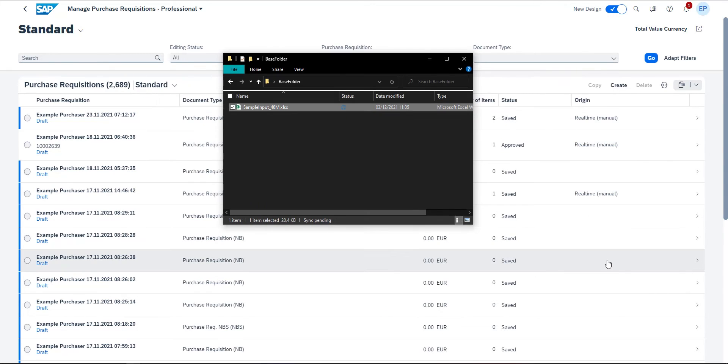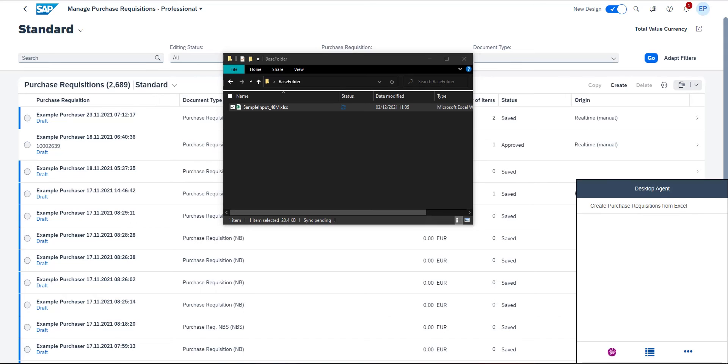Finally I click on the desktop agent and on create purchase requisitions from Excel to trigger my automation.